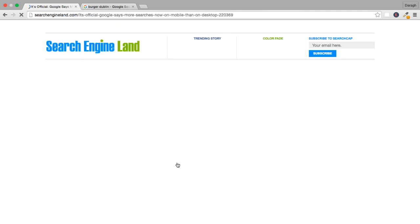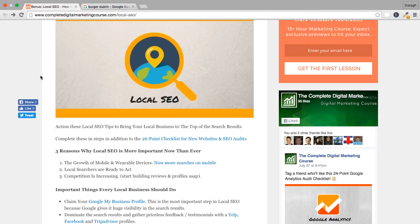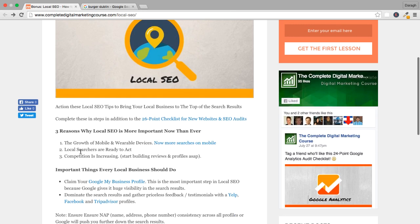Google has actually had more mobile searches than desktop since back in 2015, and the trend is continuing. So it's important to get set up for local SEO now before it becomes even more difficult. The second reason why local SEO is more important now than ever is that local searchers are ready to act. When I'm searching in the city center and I'm looking for a hardware store or a restaurant, I'm ready to act - I'm ready to buy. That's not the case when I'm searching from home.